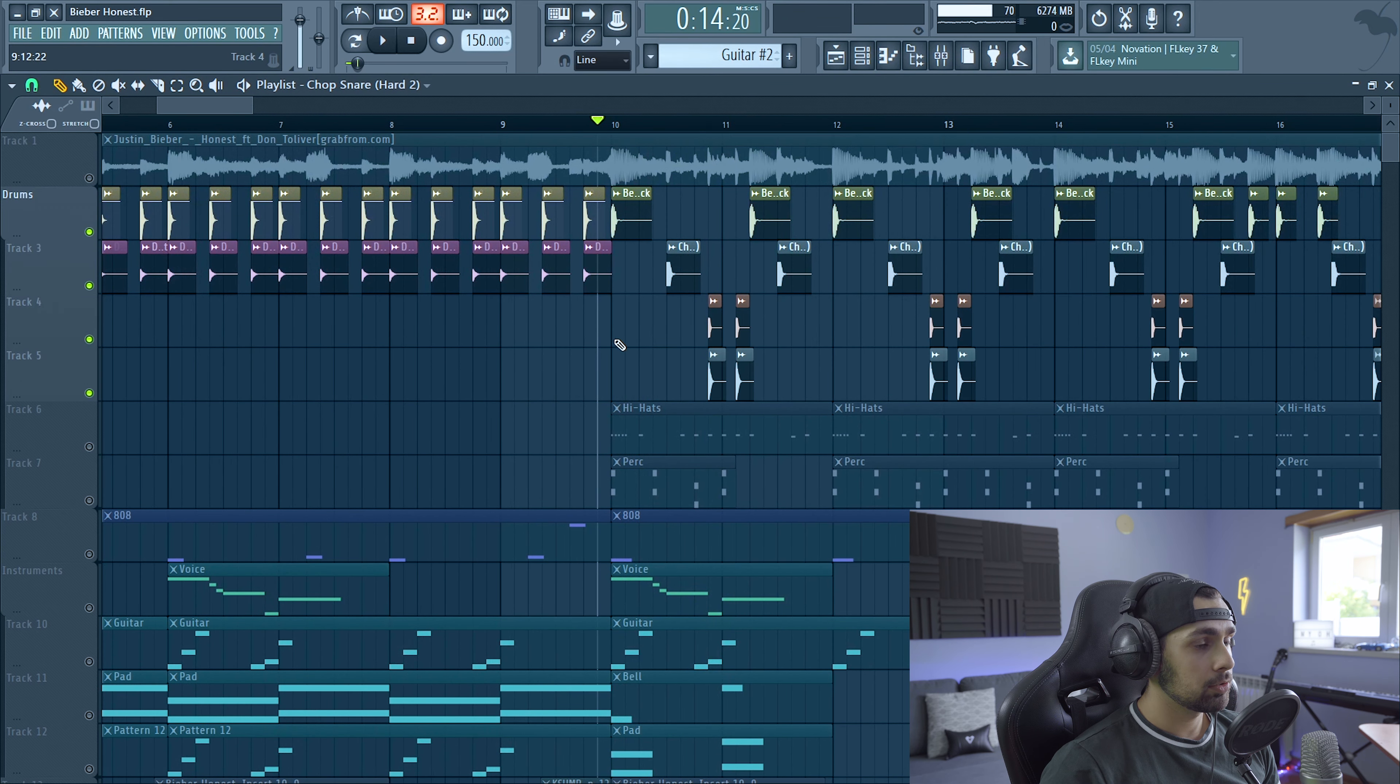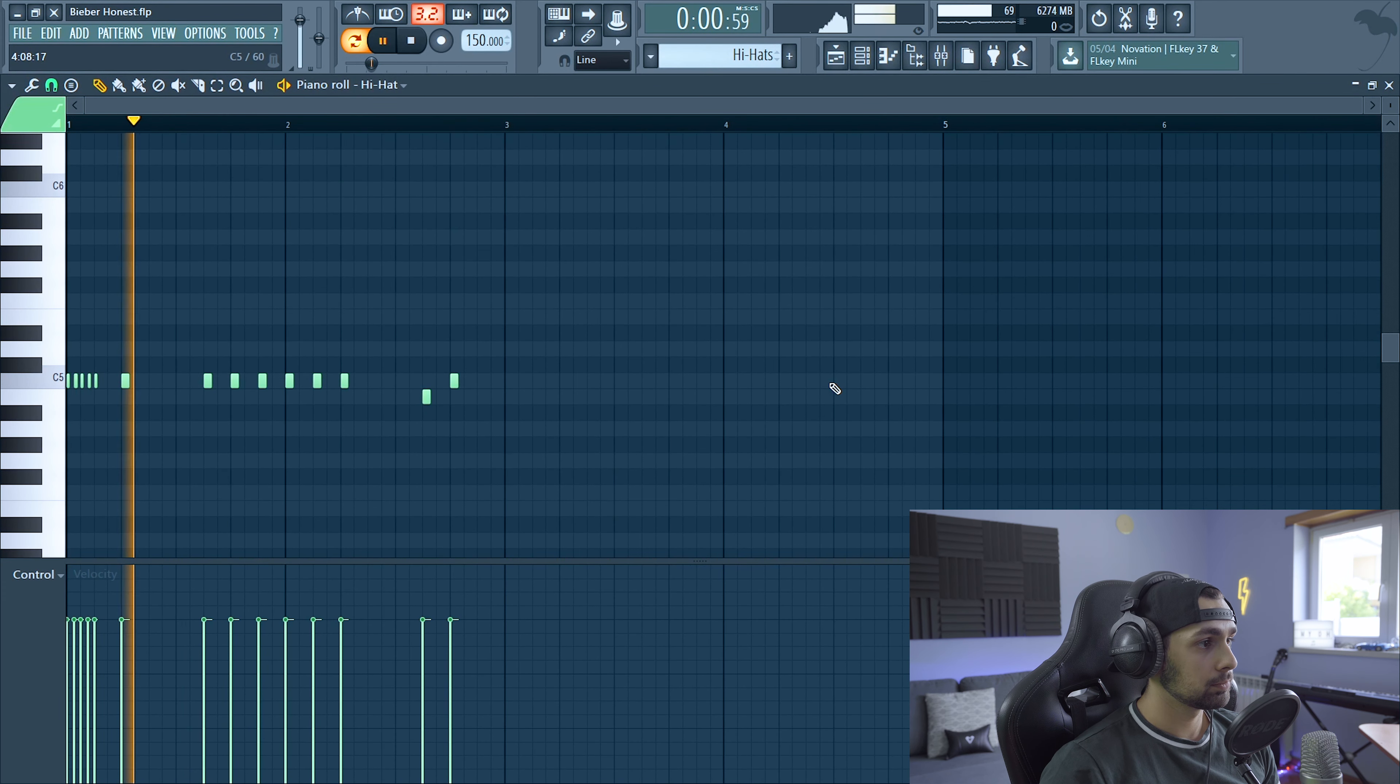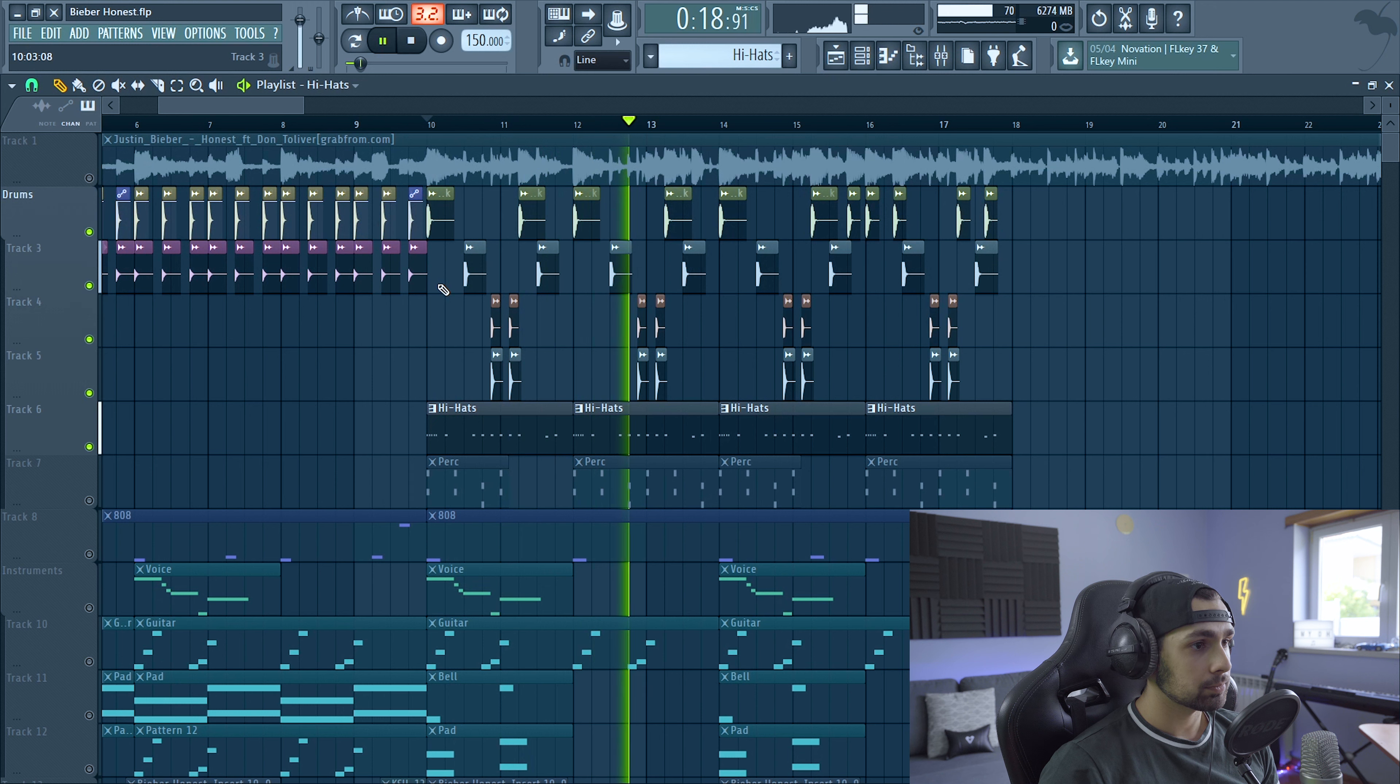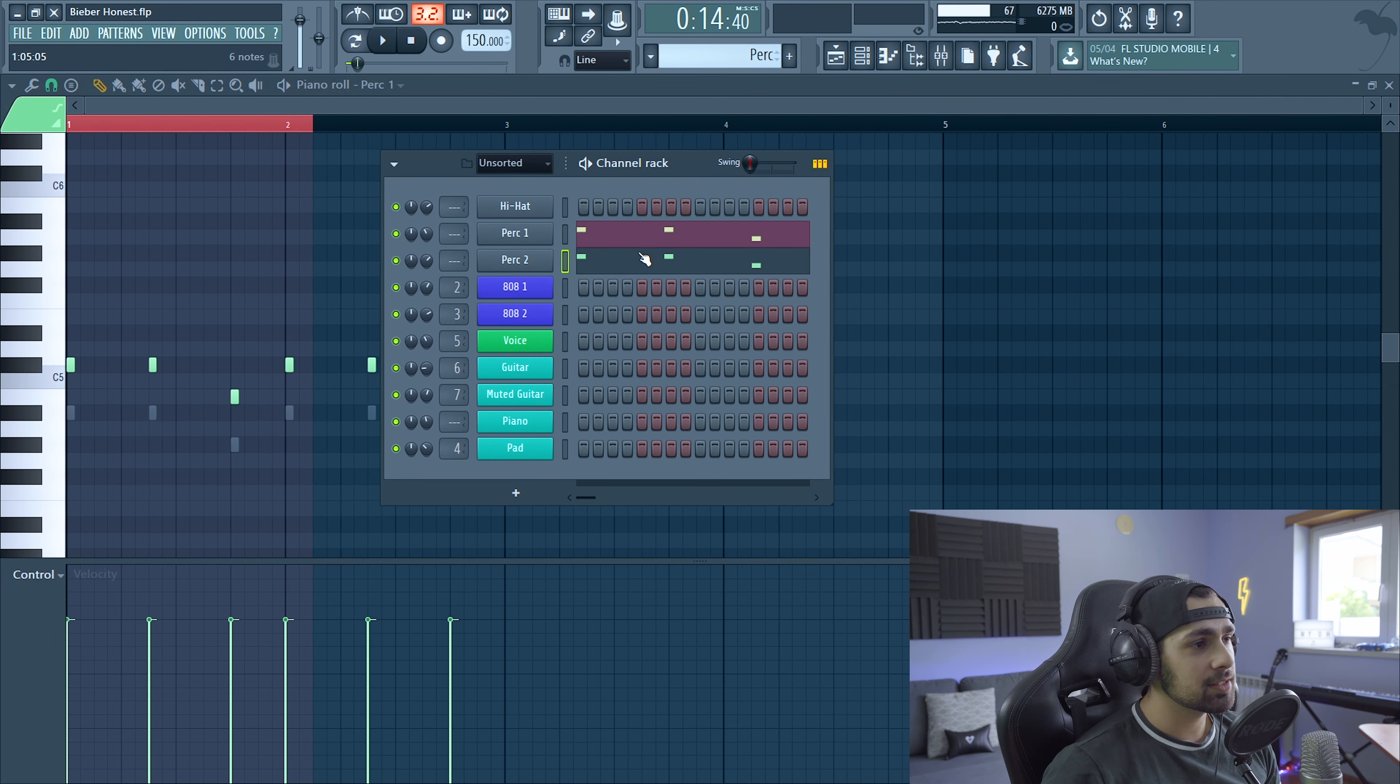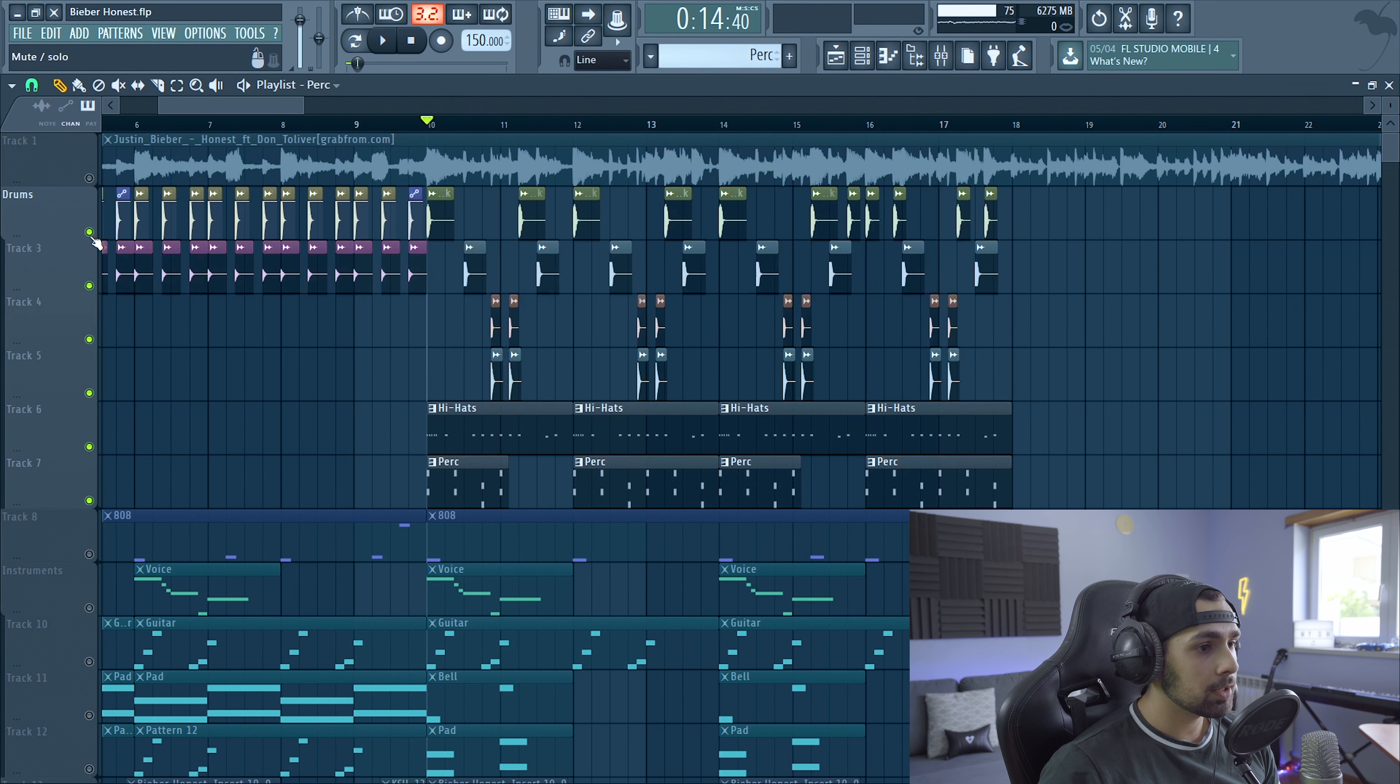Then two other snares to fulfill it. Then some hi-hats. Then we got this perk right here. It's actually made out of two perks. This doesn't sound exactly as the original song, but you know, it added some interesting effect to it. All together.